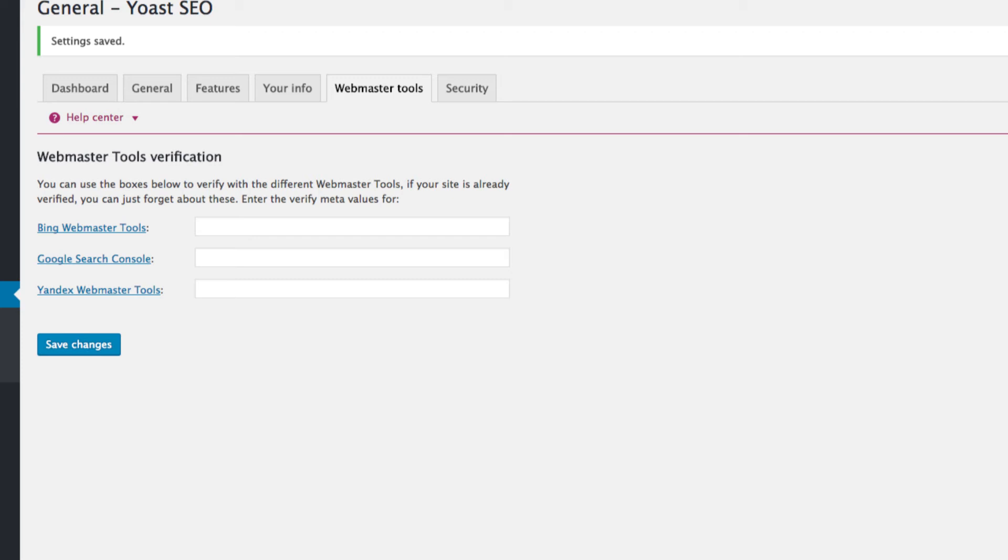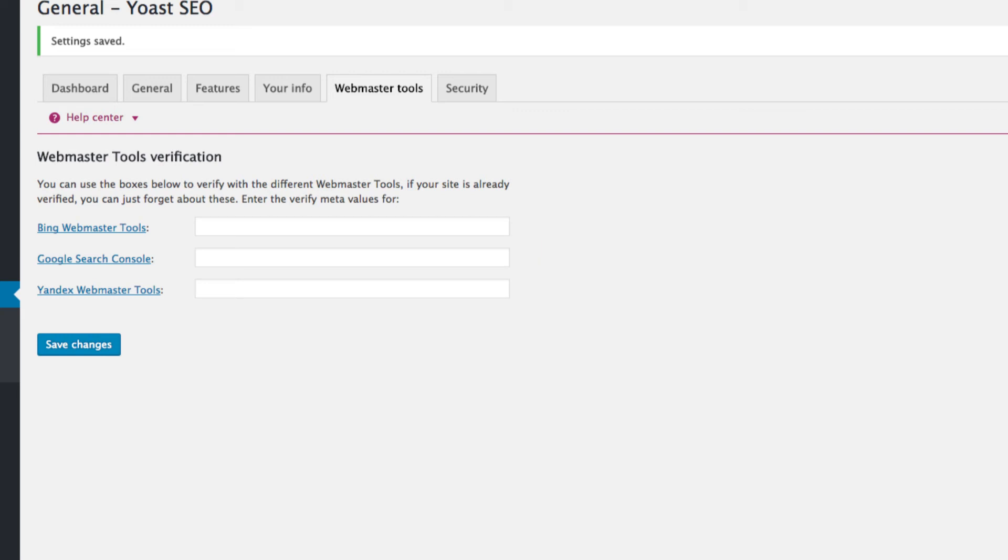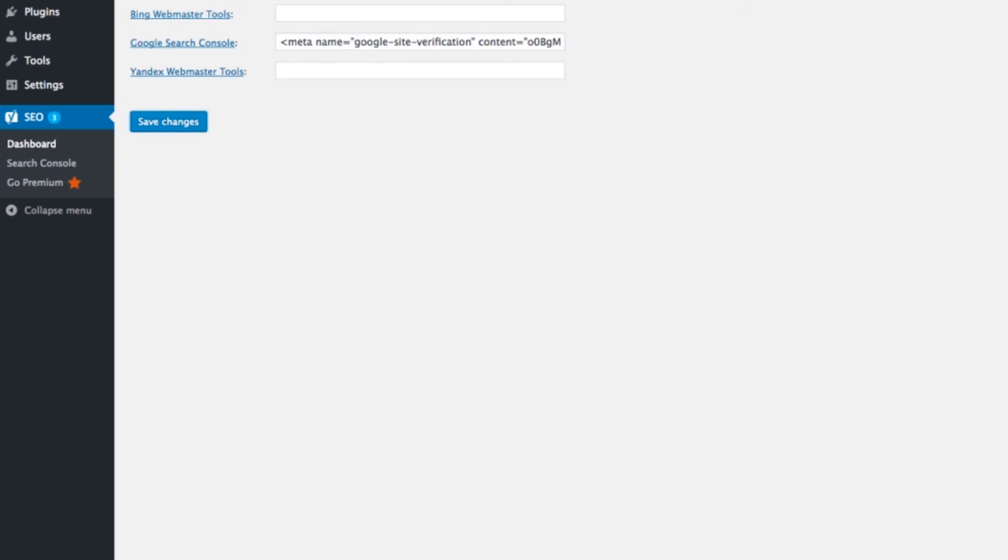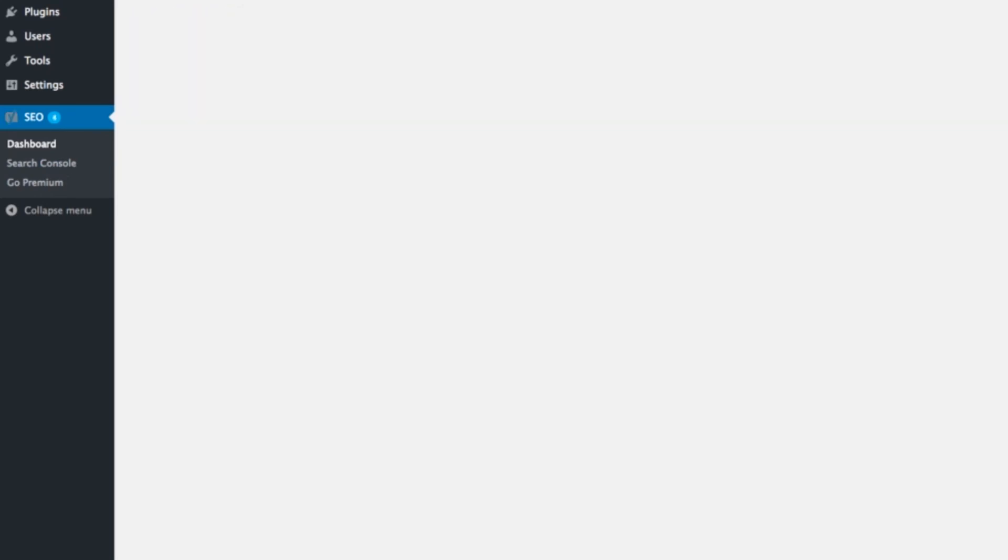And then in there, we're going to paste that meta tag from the Google Search Console. So we grab the whole thing, and when we paste it in, it actually chops most of it off. So we just get the code, or you'll see that when we save it, it'll just take the code, which is what we're after. And we're left with just the code.